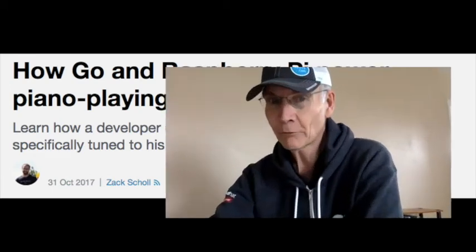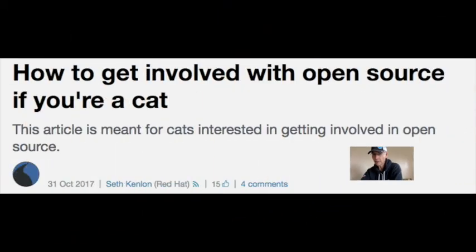At number two, how to get involved with open source if you're a cat. OpenSource.com columnist Seth Kenlon with a metaphoric invitation to join an open source community.